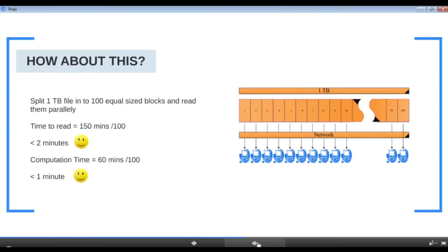What if we divide the one-terabyte dataset into 100 equal-sized chunks and have 100 computers do the computation in parallel? In theory, you cut the data access time and computation time each by a factor of 100 — bringing data access time to under two minutes and computation time to under one minute. However, if more than one chunk is stored on the same hard drive, you can't get a true parallel read since there's only one head per hard disk.